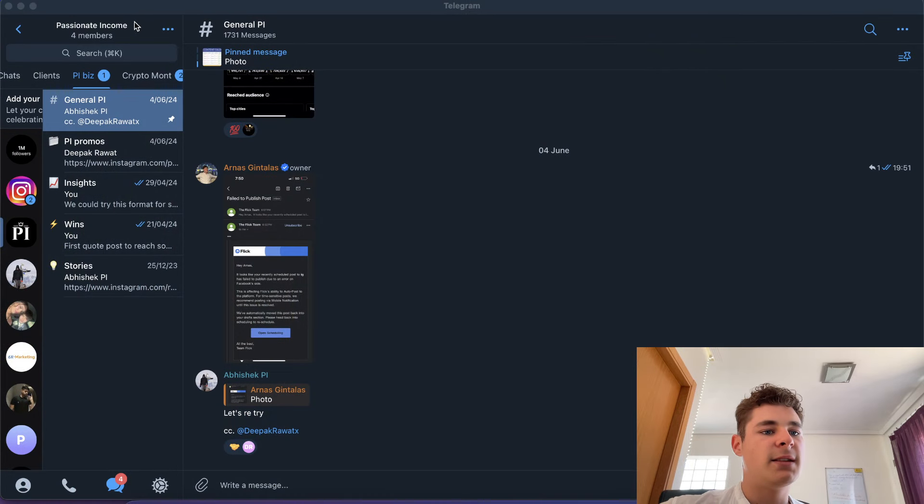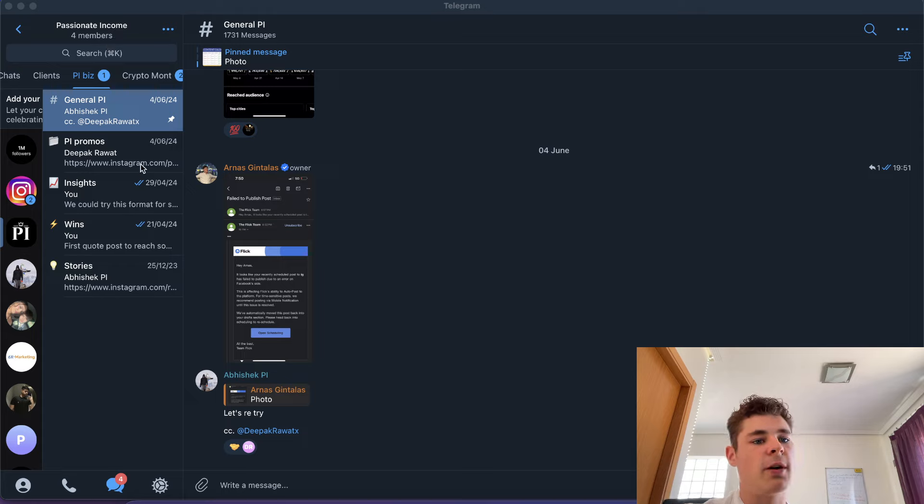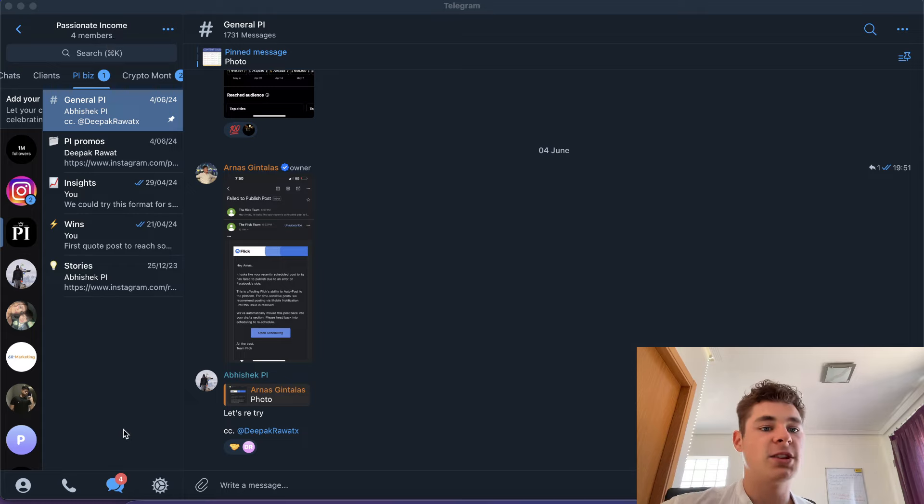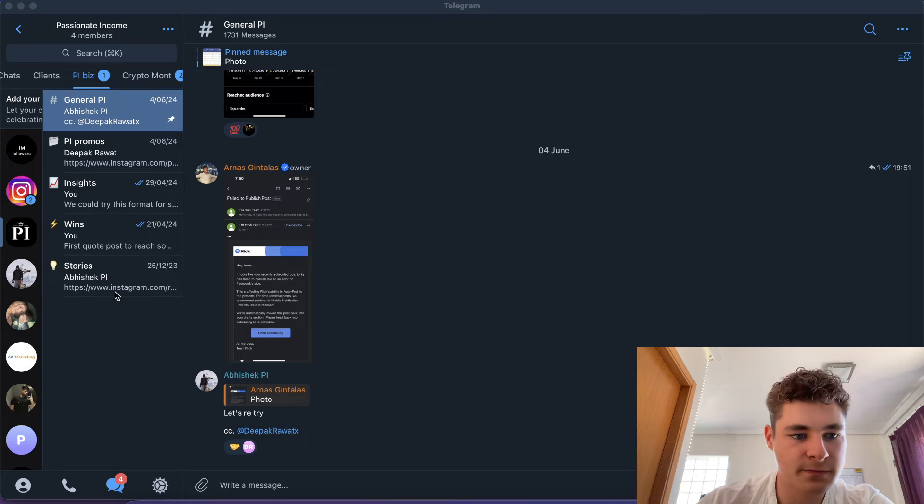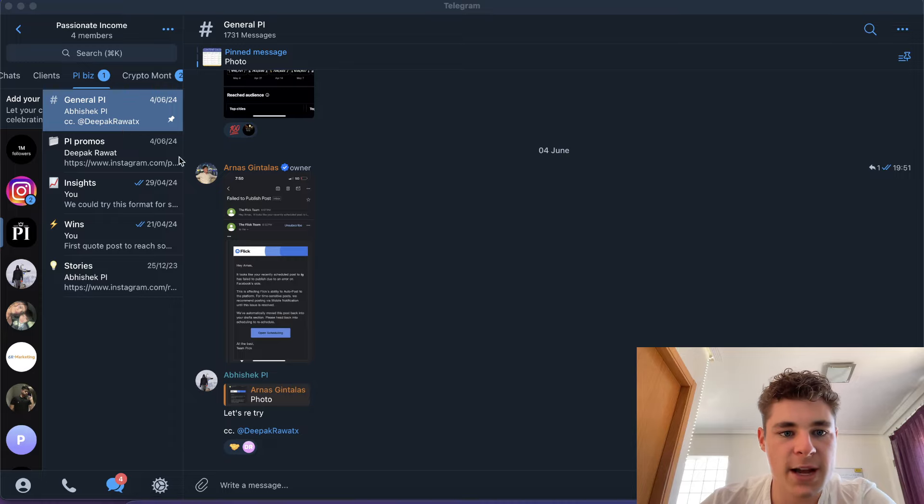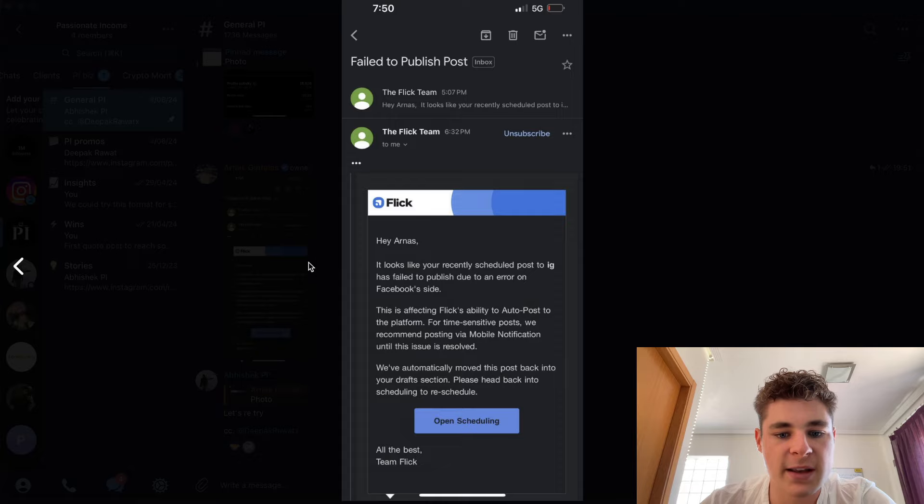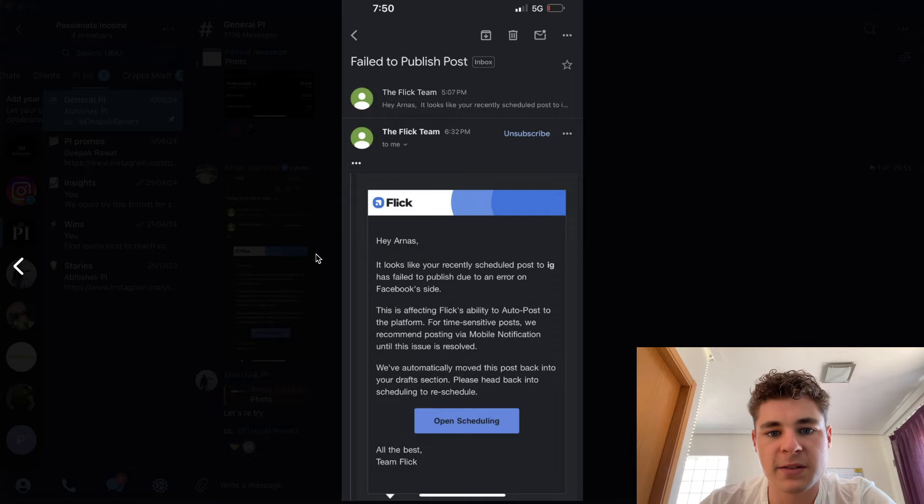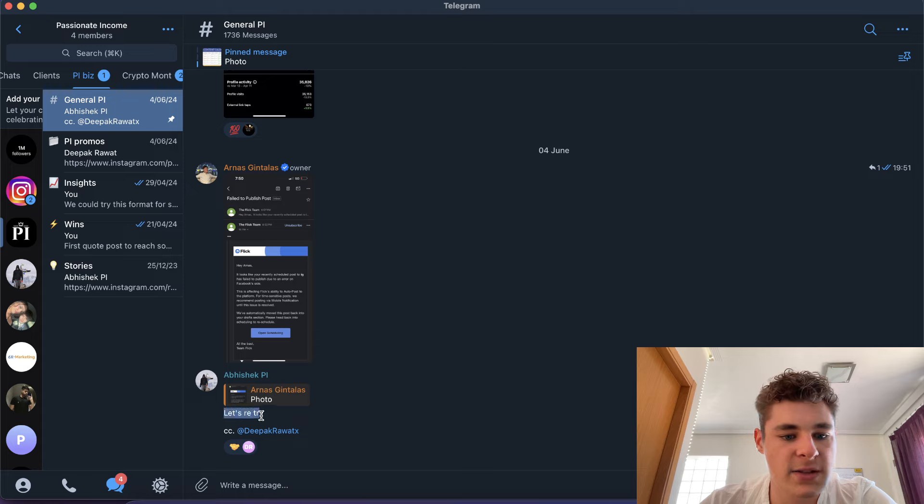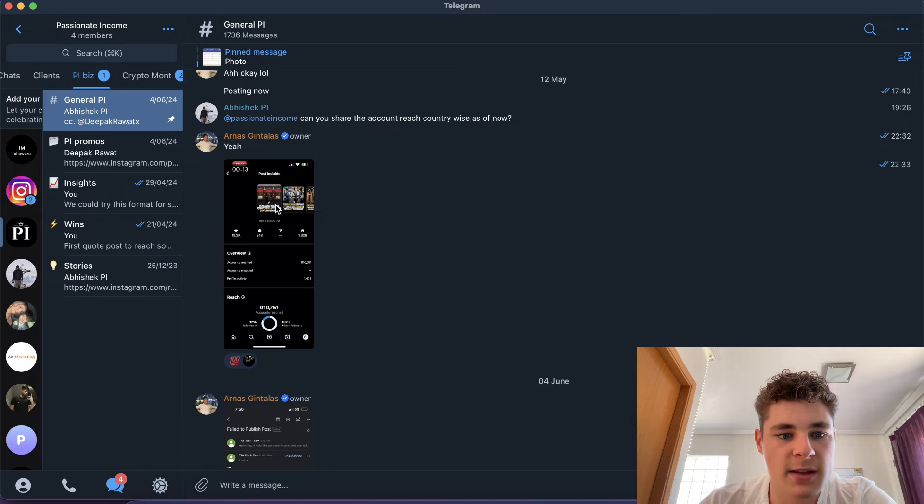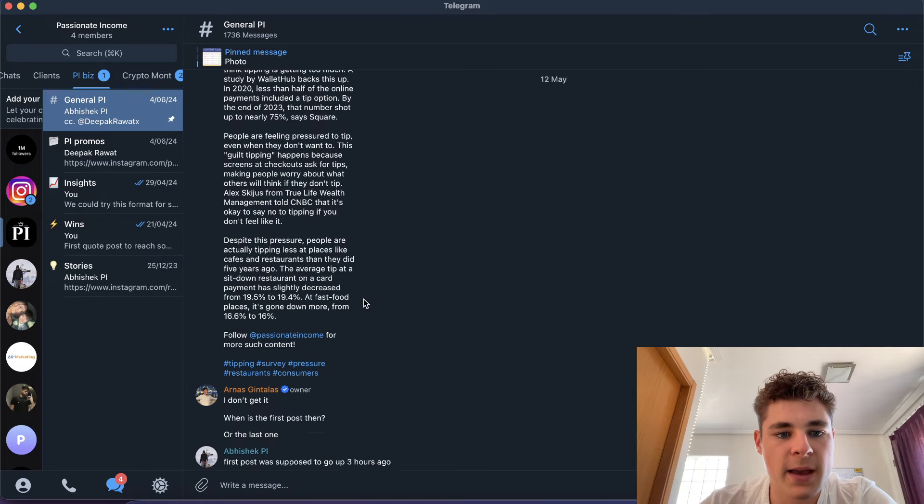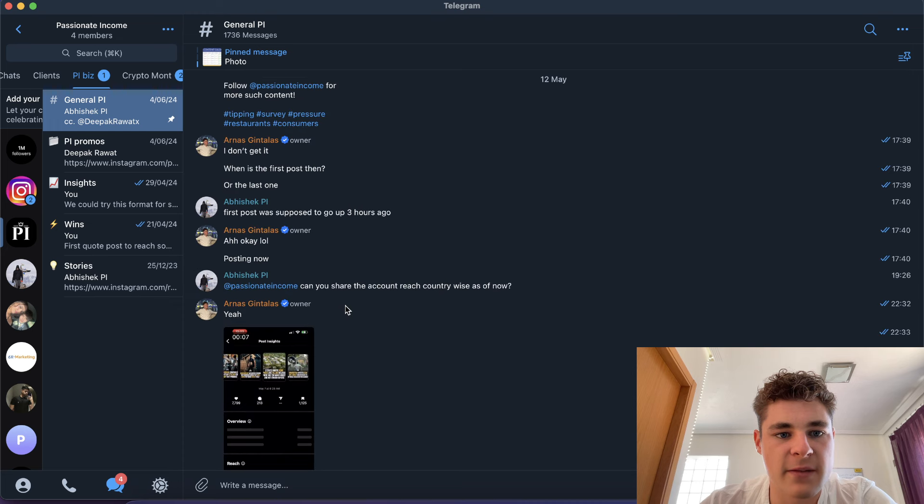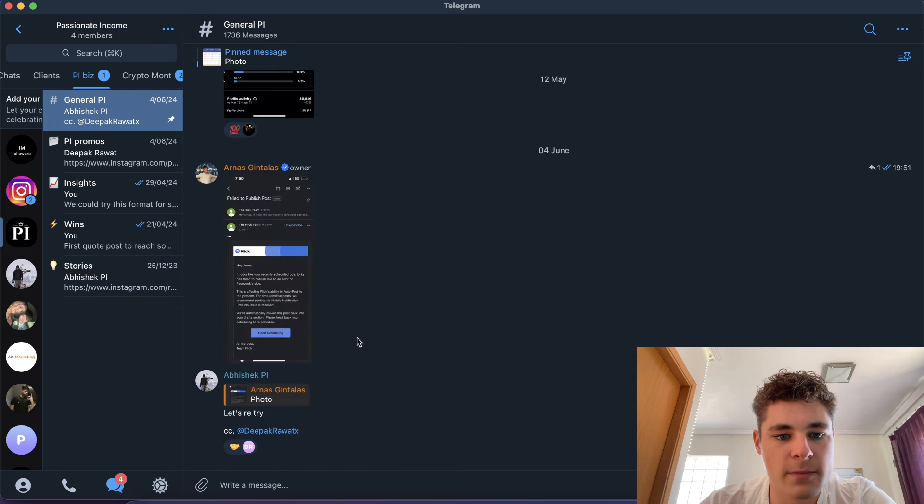I created this channel on Telegram called Passionate Income. I have a general chat. Right now it's not super active, it used to be way more active, but now everything runs very smooth. When I just hired these guys, I really needed to be on top of my game, manage them a bit. We have a general chat which is just general stuff. For example, I got a message like an email from Flick - hey, we failed to publish - and I screenshot this and one team member said let's retry. Then I send them like, can you share the account reach country-wise?